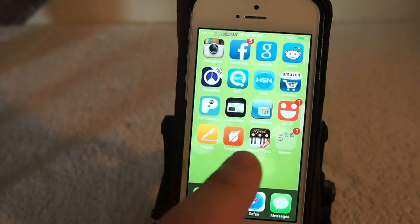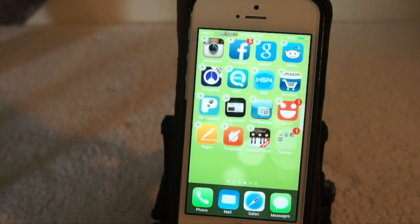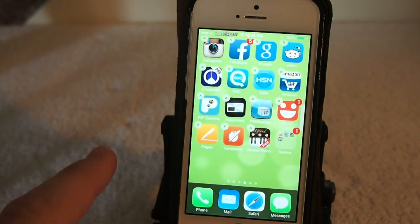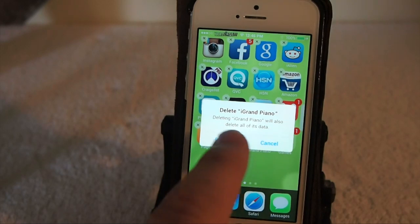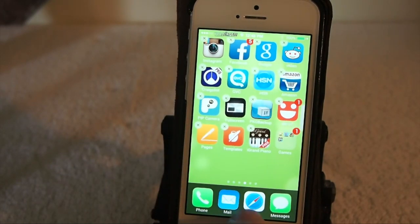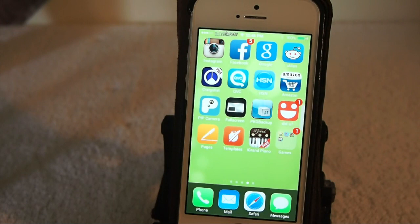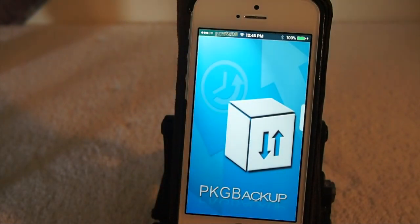Let me give you an example. If you hold down and put everything into jiggle mode, you see you get an X beside everything on the screen. This Package Backup right here is a Cydia tweak application, so keep that in mind.